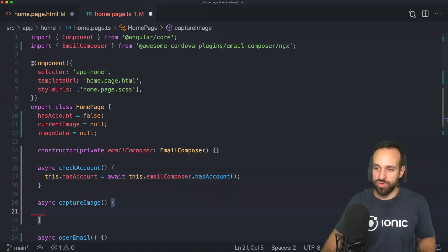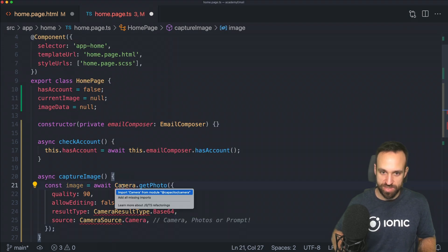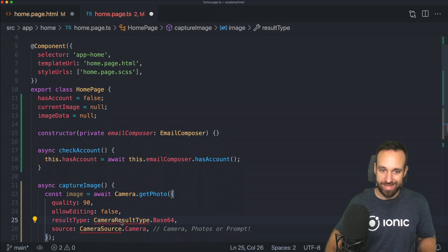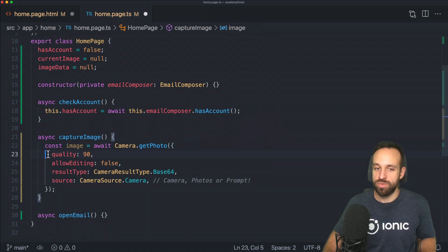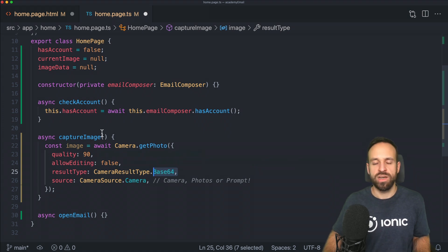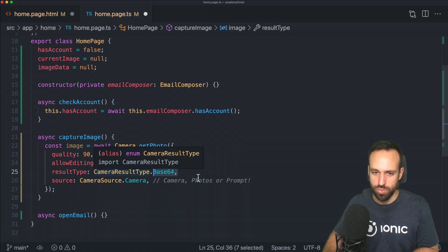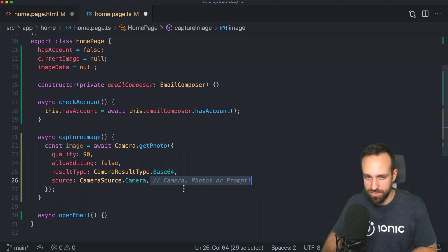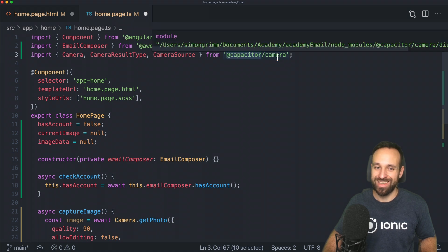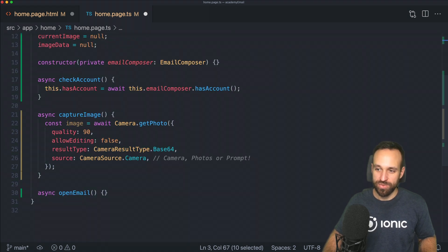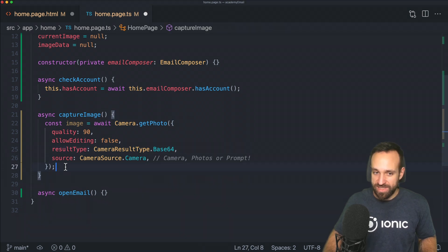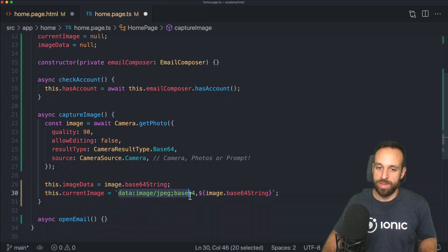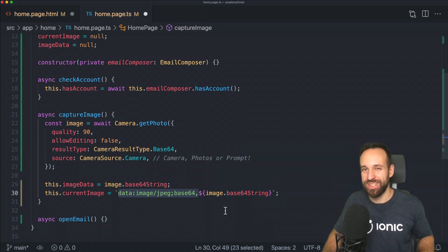To capture an image, I'm just going to use the usual block I use for capturing an image and then bring in the imports from Capacitor camera. That's the default setup: get the photo quality, allow editing, result type I'm going to set to base64 although you could also use a file URI and pass that later to the email. I'm going to use the camera for now, but you could also use photos or prompt.